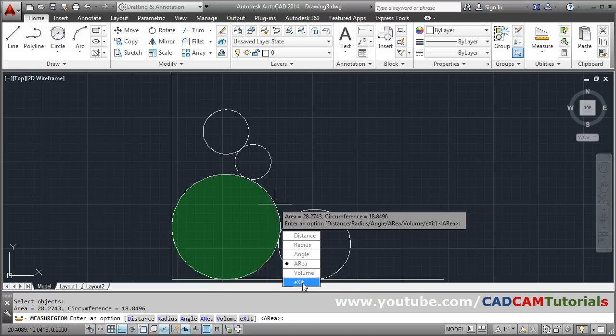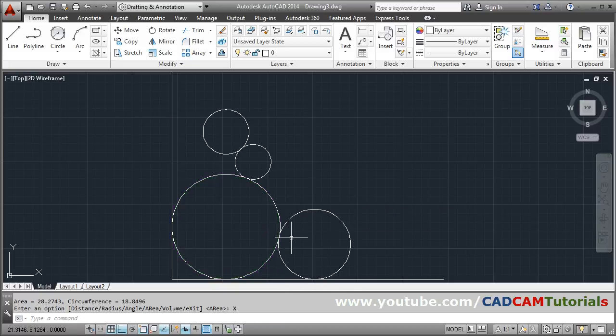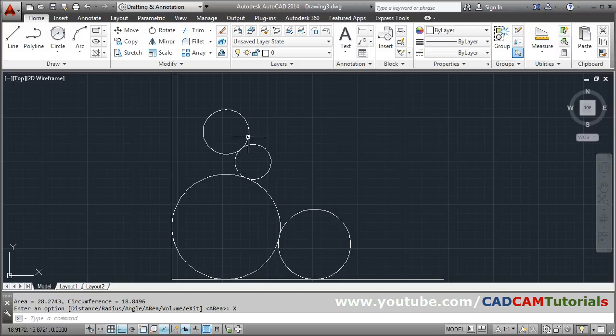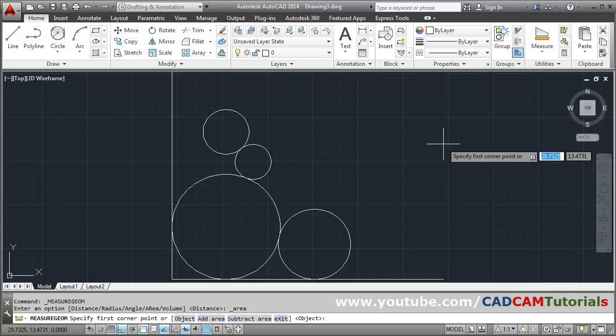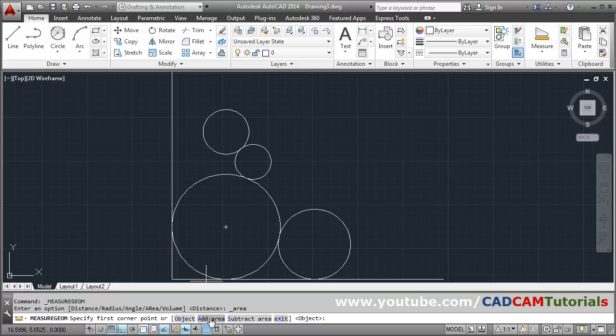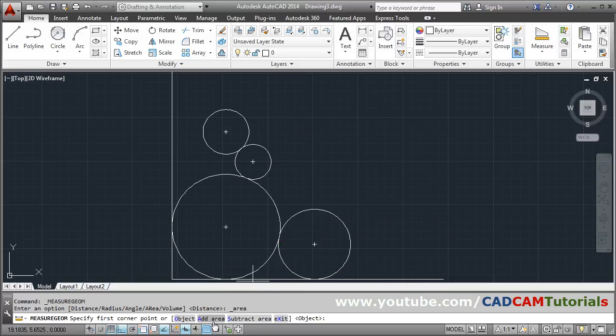By exit you can come out. Suppose I want to add the area of all the circles and see the total area. For that again click on Area. Then click on Add Area, actually I want to add the area so I will say Add Area.